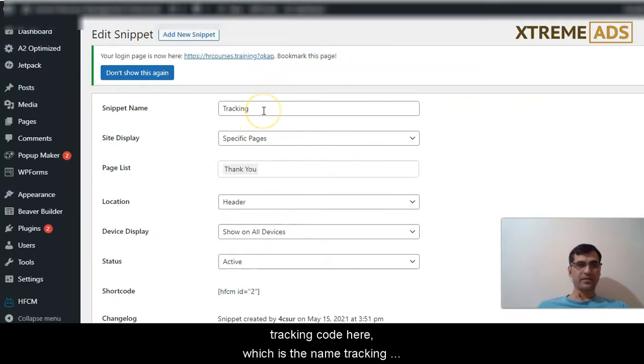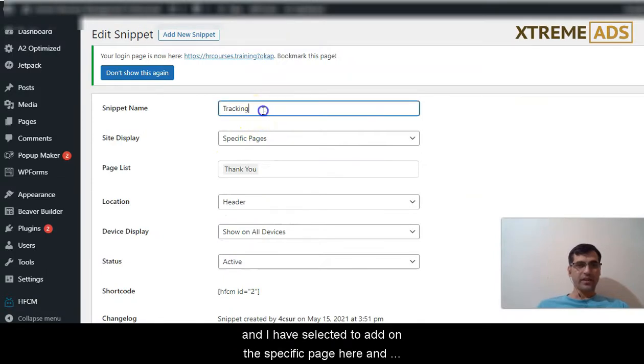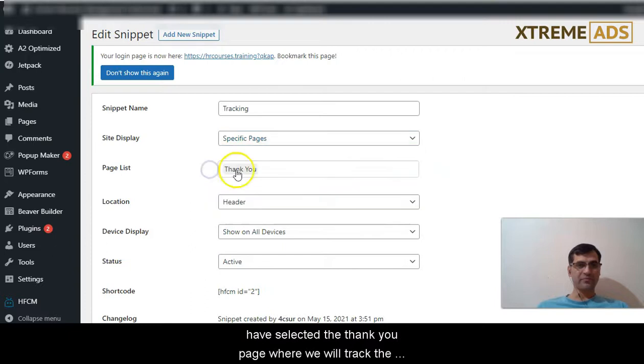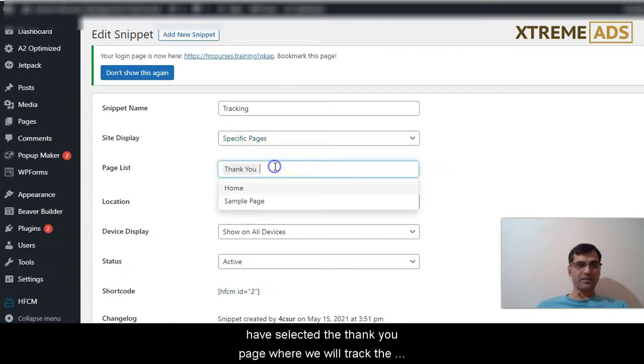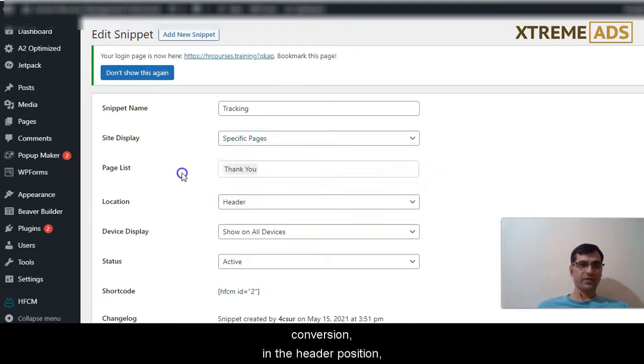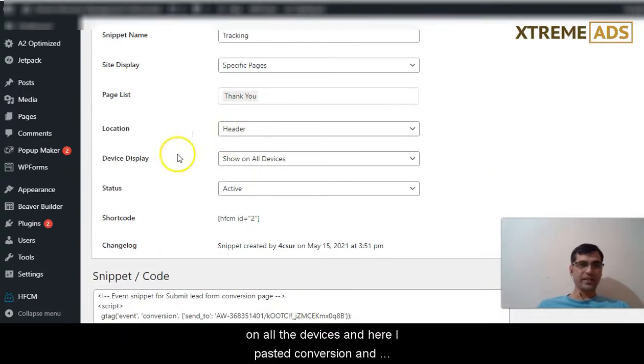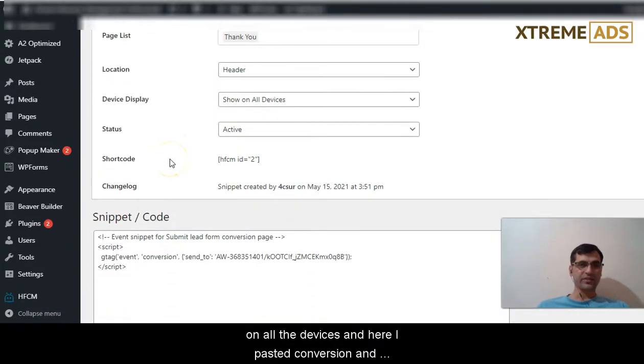Which is named tracking, and I have selected to add it on the specific page here. I have selected the thank you page where we will track the conversion, in the header position and all devices.